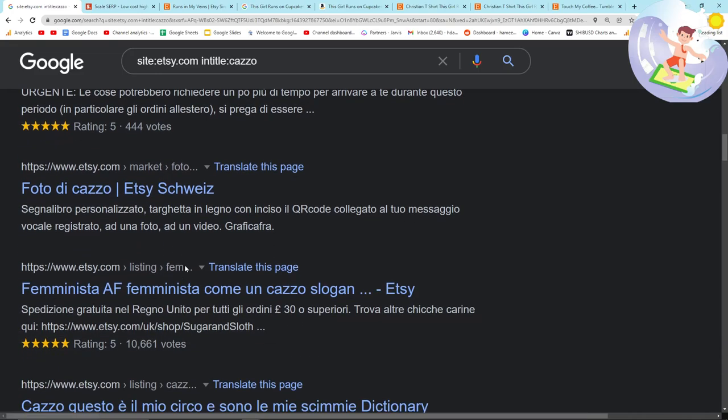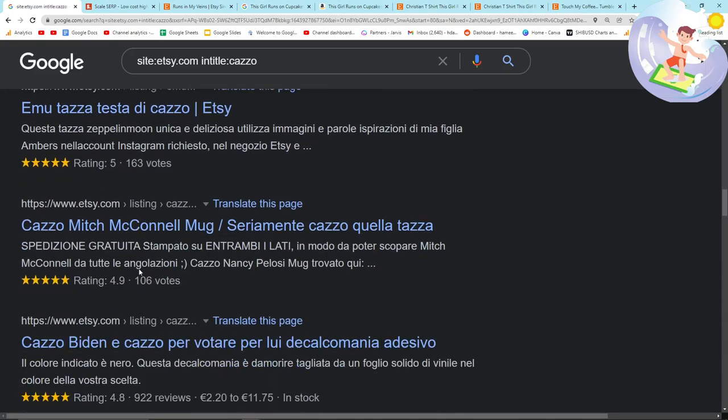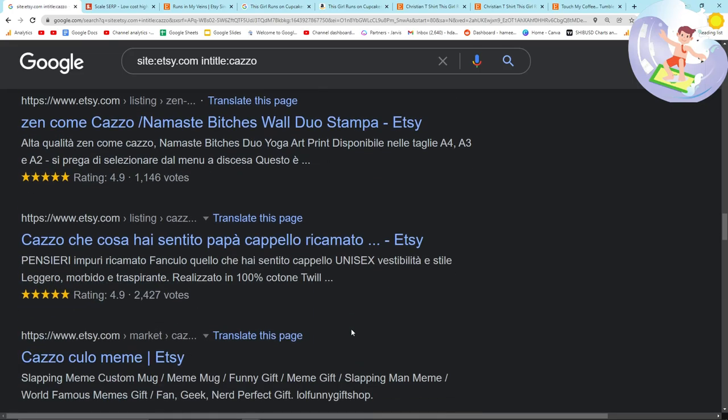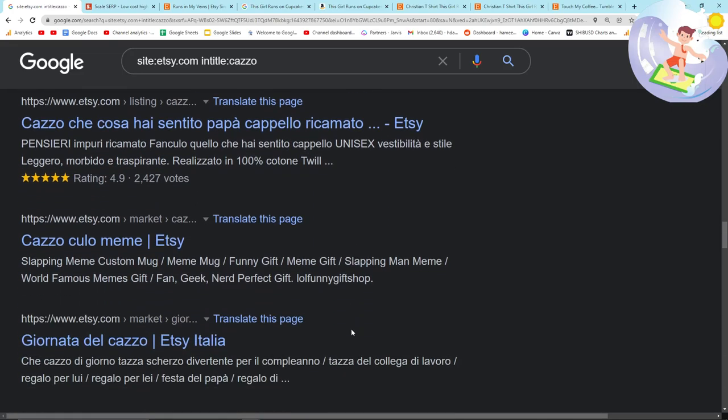So yeah, definitely check this out for yourselves, guys, if you're looking for specific keywords and hope this helps. And I'll see you soon with some more content. Peace out.